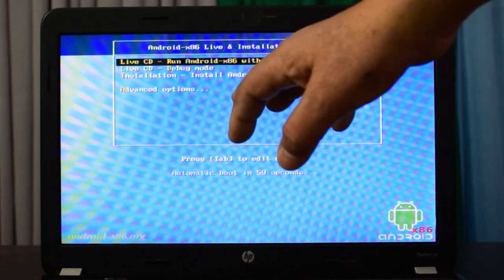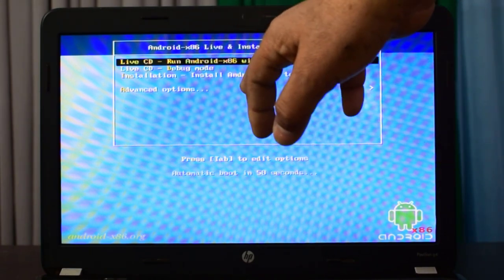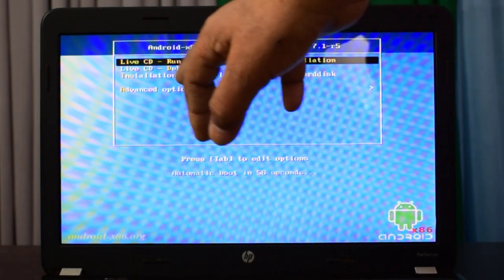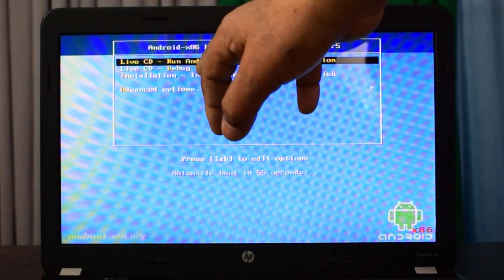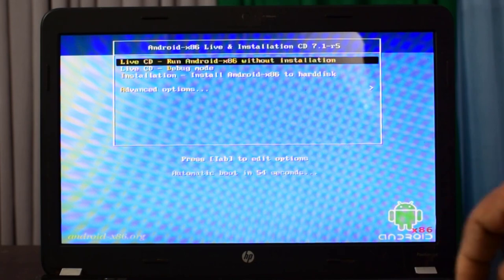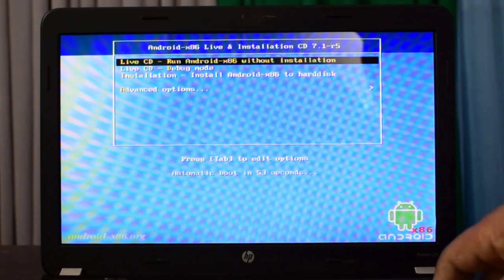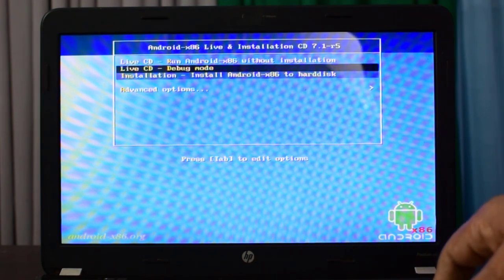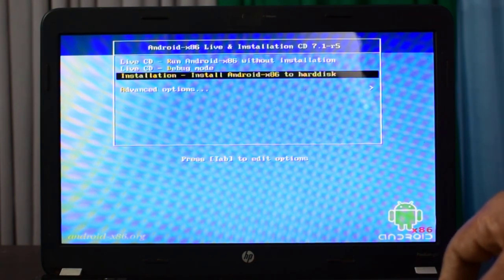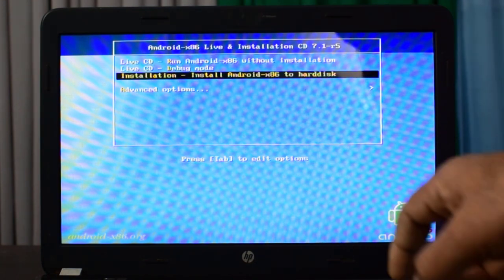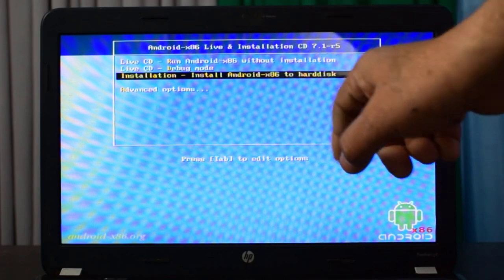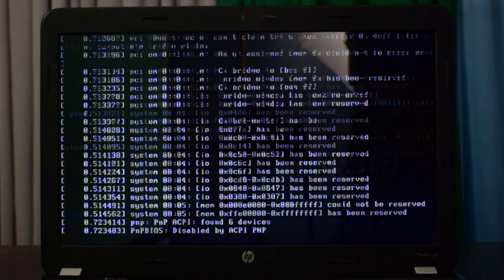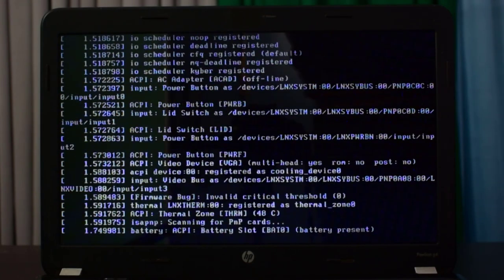Now here you are seeing three options: run Android without installation, second one is debug mode, and third is install Android to your hard disk. I will choose the third one, that is install Android x86 to hard disk, pressing enter. And here's the process started.